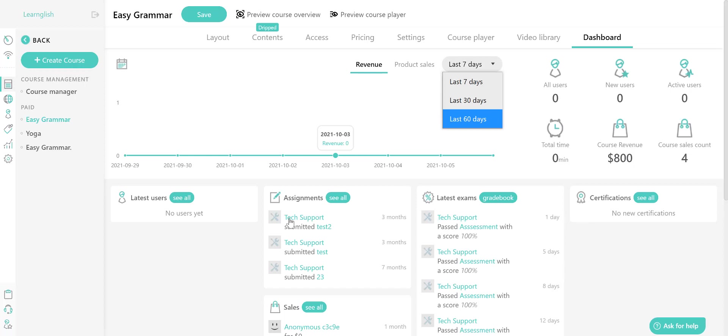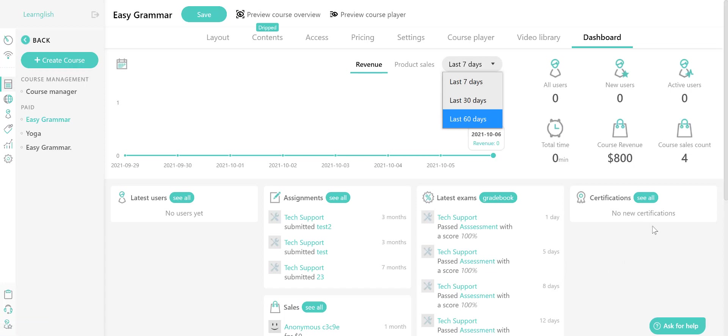Latest users show you a list of learners that enrolled into your course most recently. Sales show you the sales that you generated from this course. Latest exams show you the latest exams you created for this course. Certifications show you the certifications that have been awarded as part of this course.